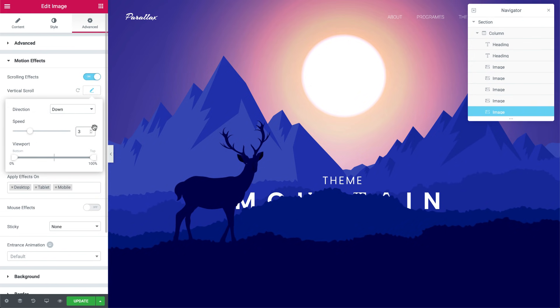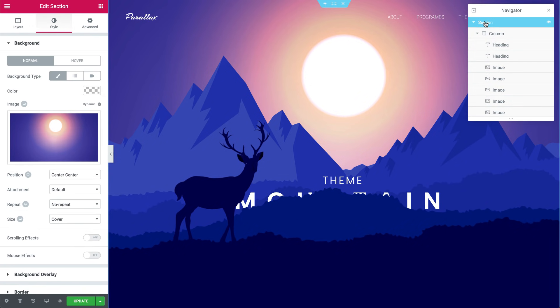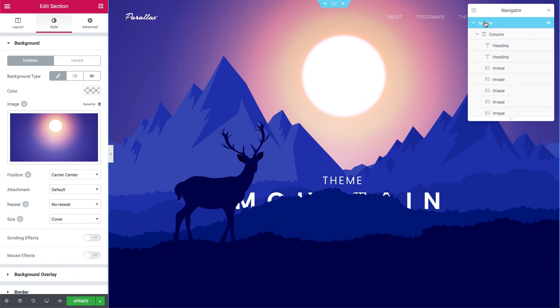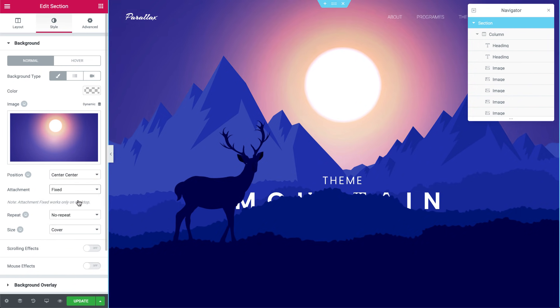Now, let's go to the section settings. I want the sun background image to stay put when we scroll. So in style, set the attachment to fixed. Great.